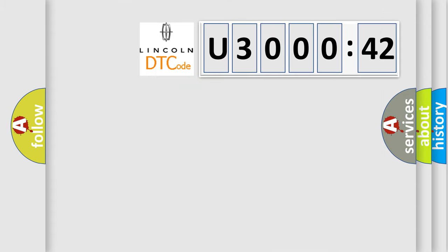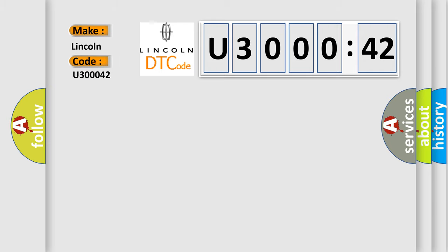So, what does the diagnostic trouble code U30042 interpret specifically for Lincoln car manufacturer? The basic definition is: